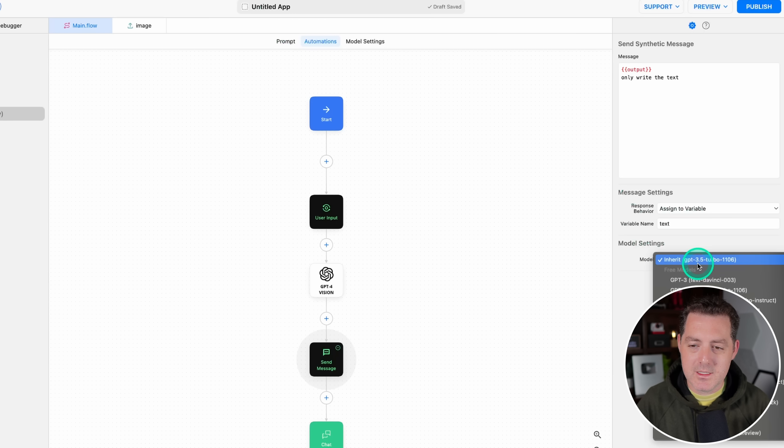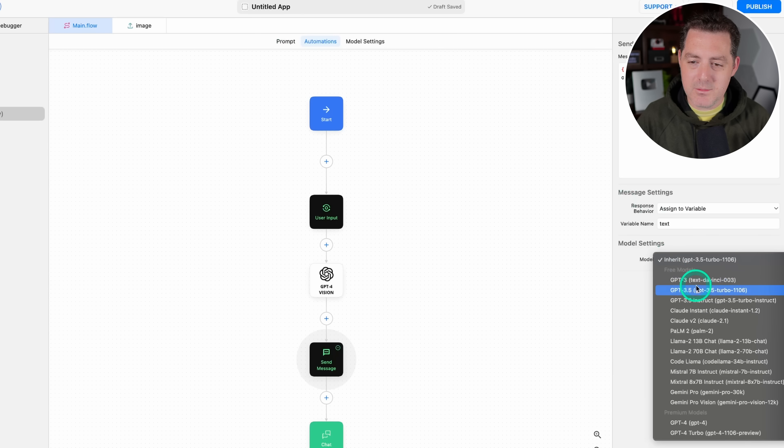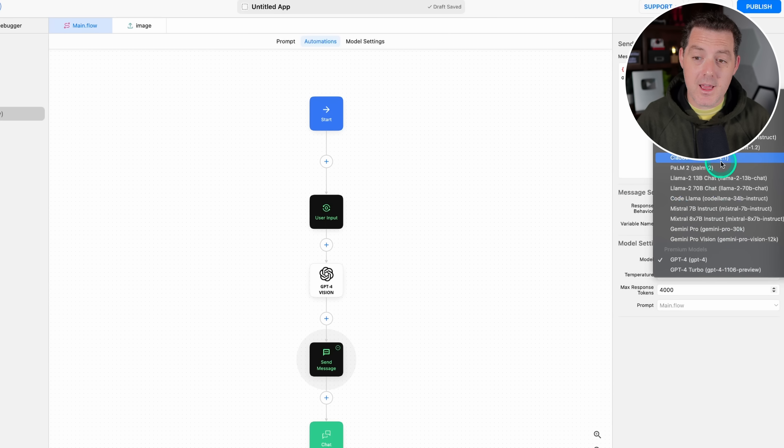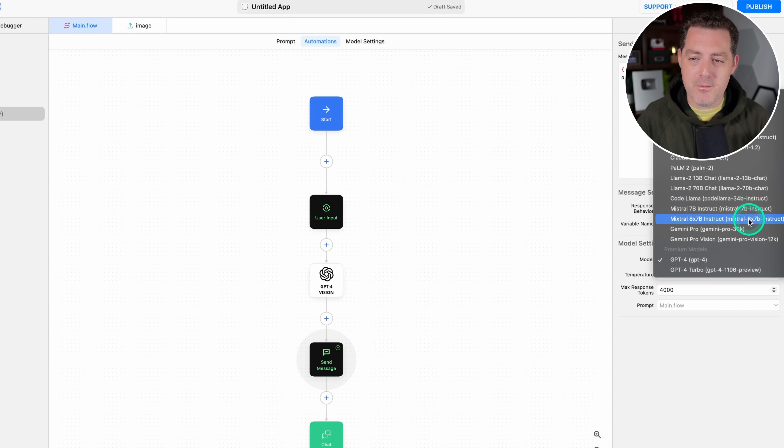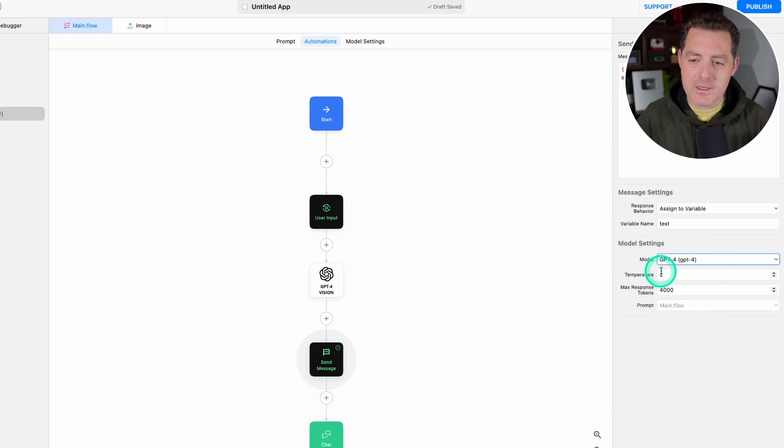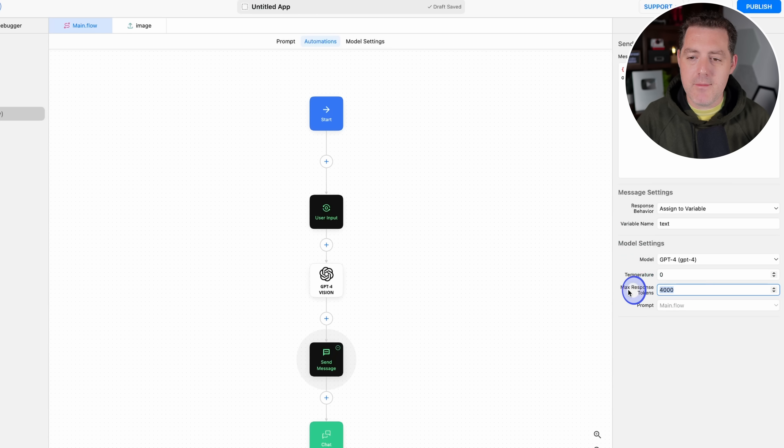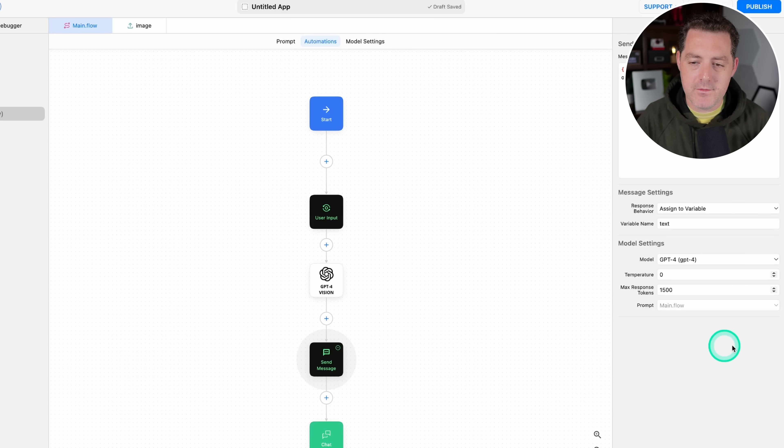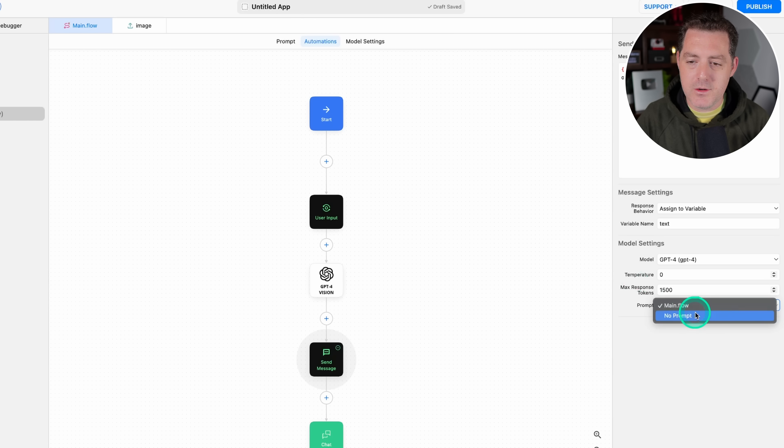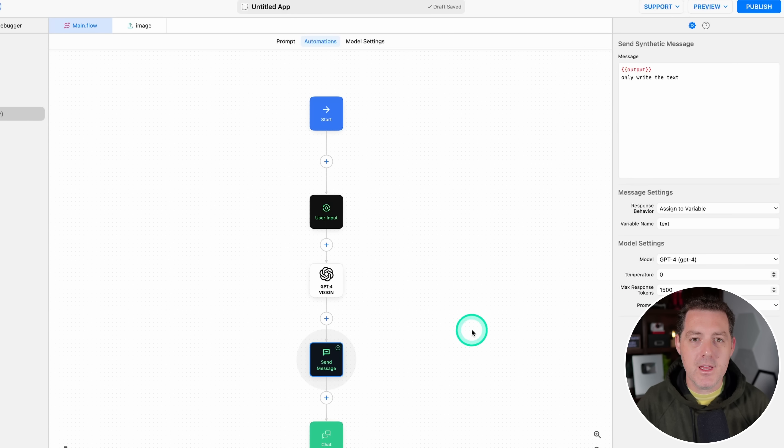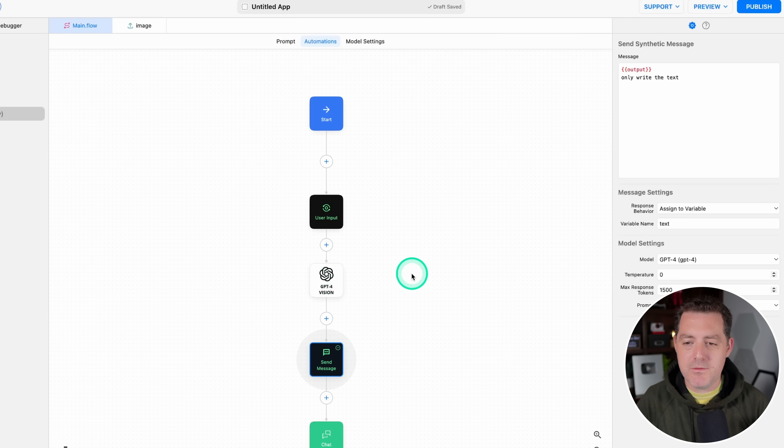And then the model settings, we're going to select GPT-4. And you can see they actually support a lot of different models, including my favorite, Mixtrel 8x7b. So you can use that with MindStudio. We're going to set our temperature to zero. And then the max response tokens, we can use any number we want, but we'll do 1500 here. And then for the prompt, we don't need a prompt. So now it is preparing the text response from GPT-4 Vision to use for later nodes.